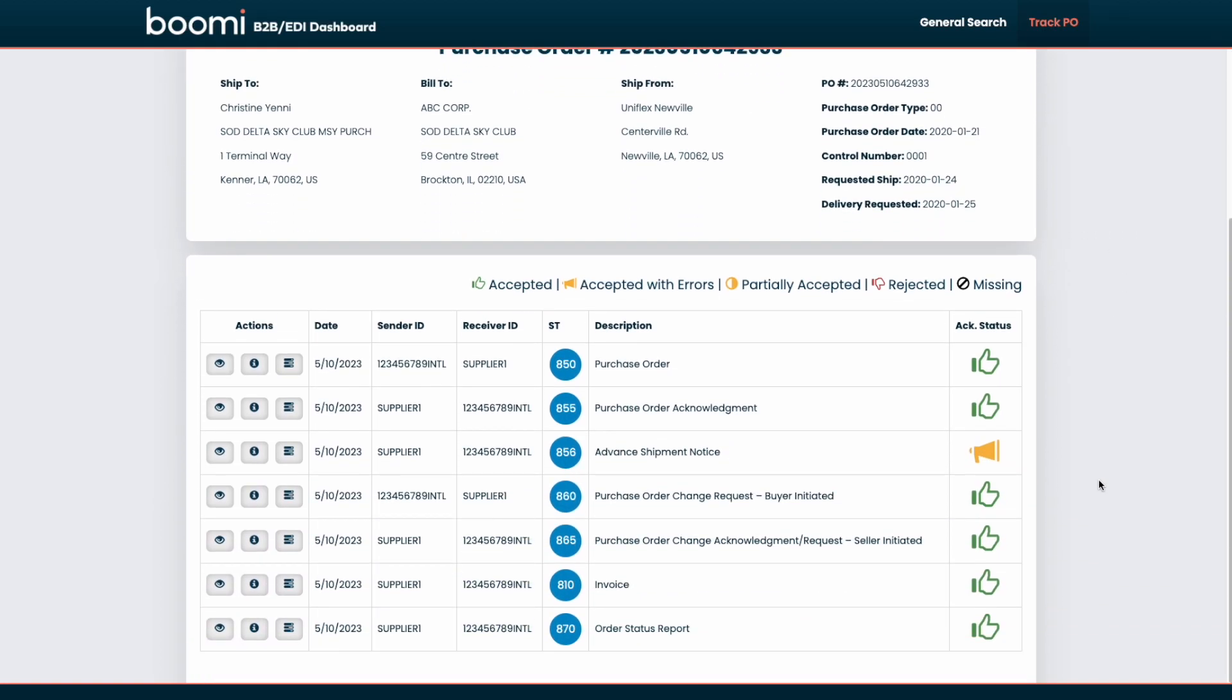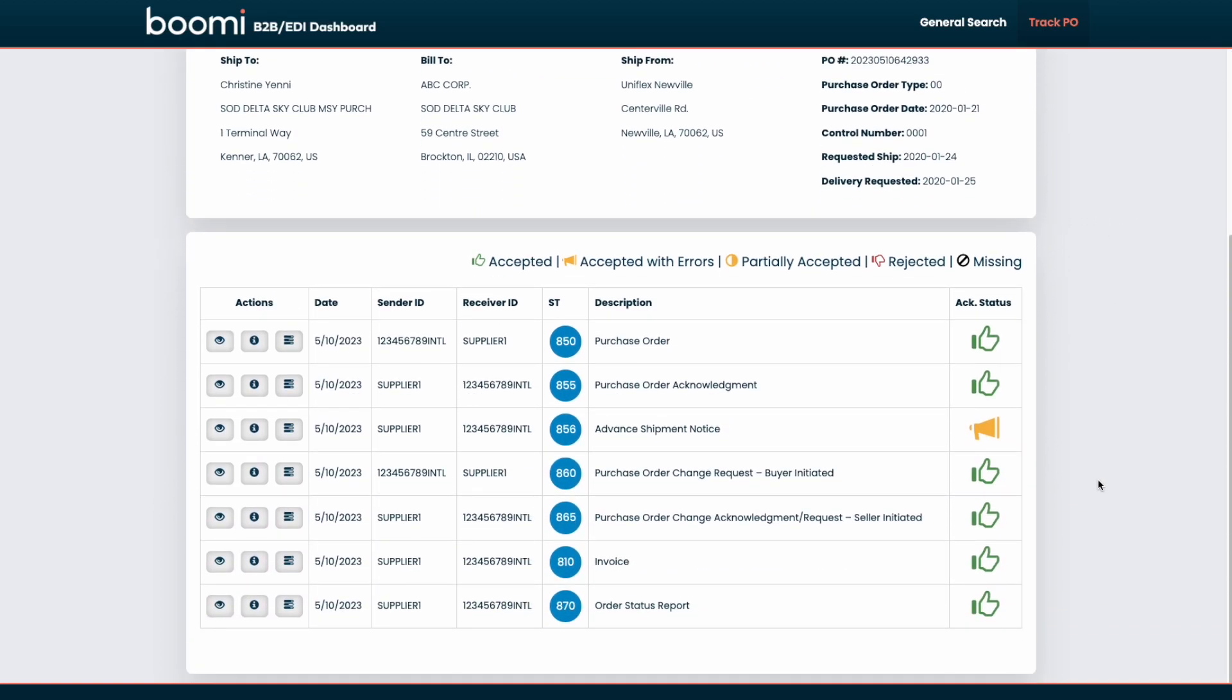But then we can scroll down and this is where we are seeing all of the related or linked EDI documents to that specific purchase order number that we had just searched for. So we can get a really quick human readable high-level view of all of the documents for this purchase order number. Again, we can see the date process date, sender and receiver ID, the exact transaction set, a human readable description of what that transaction set is, as well as icons easily depicting the acknowledgement status for that specific document.